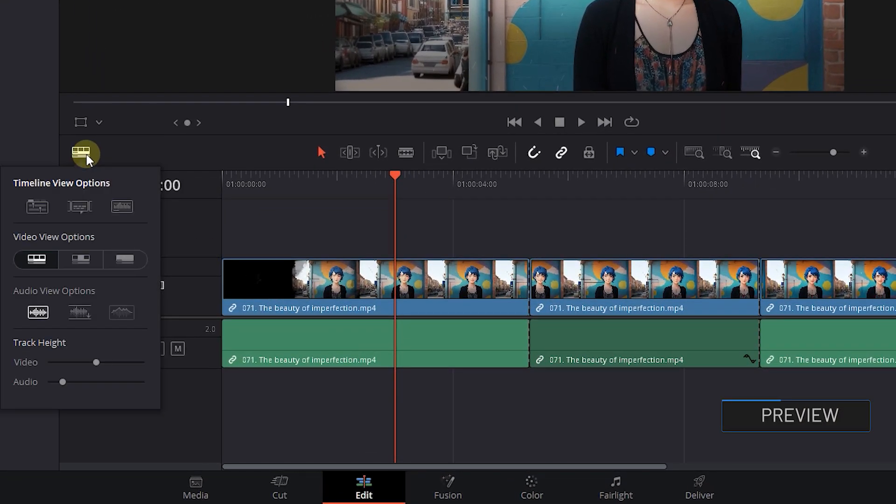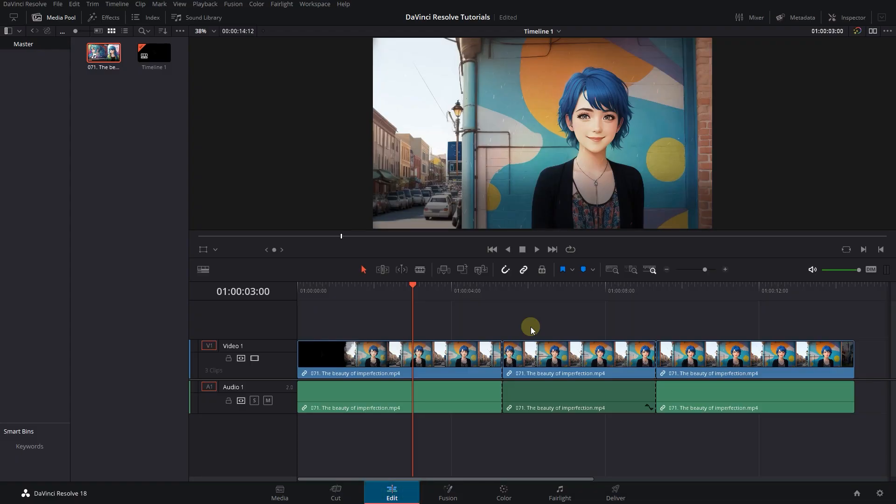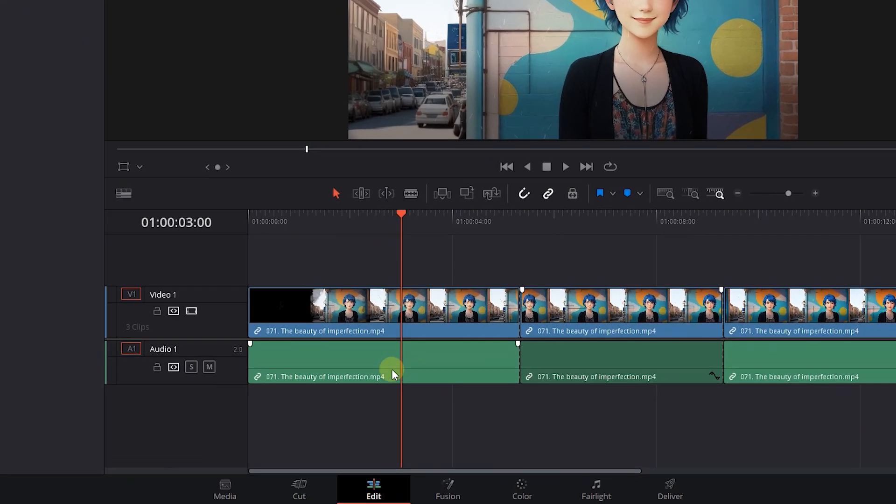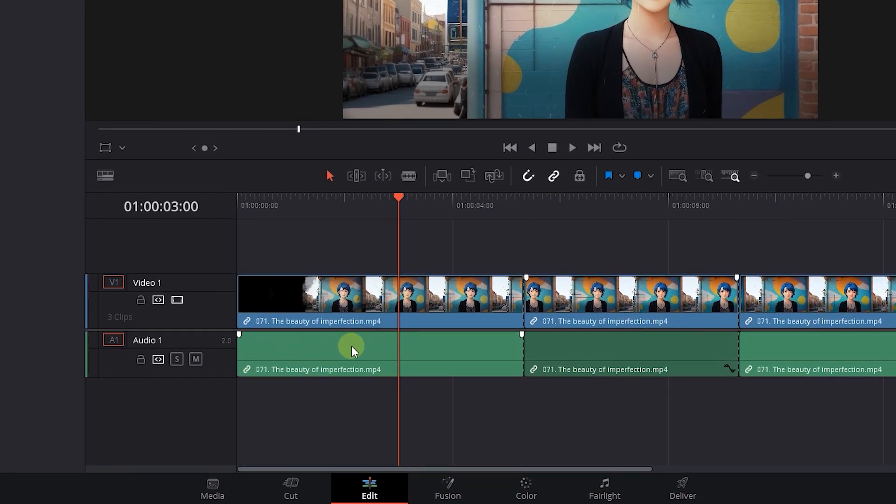How to fix audio waveform is missing in DaVinci Resolve. To begin, I added some audio to my timeline and I want to show different reasons that there is no waveform in the audio clips.